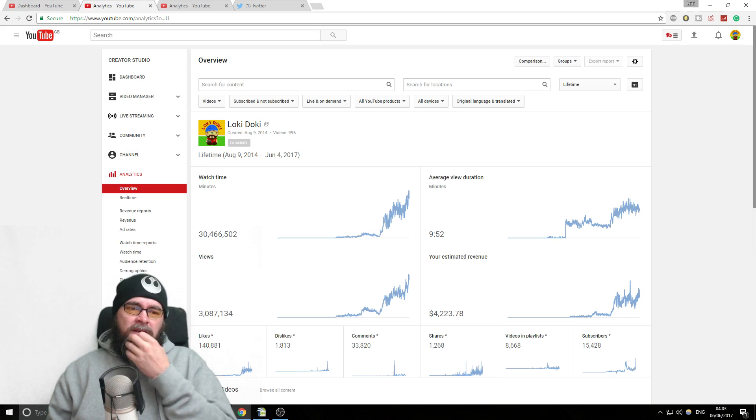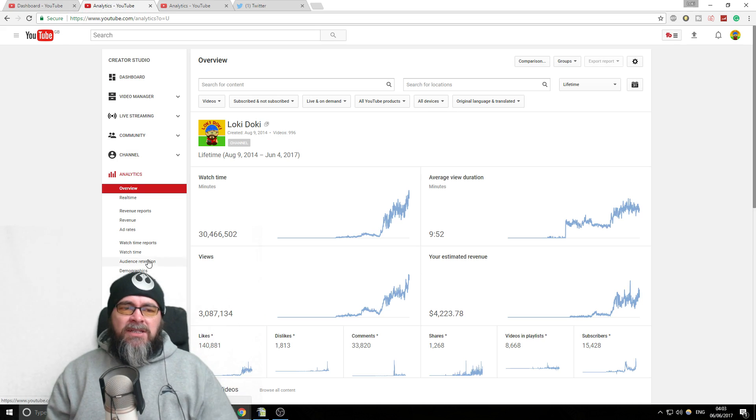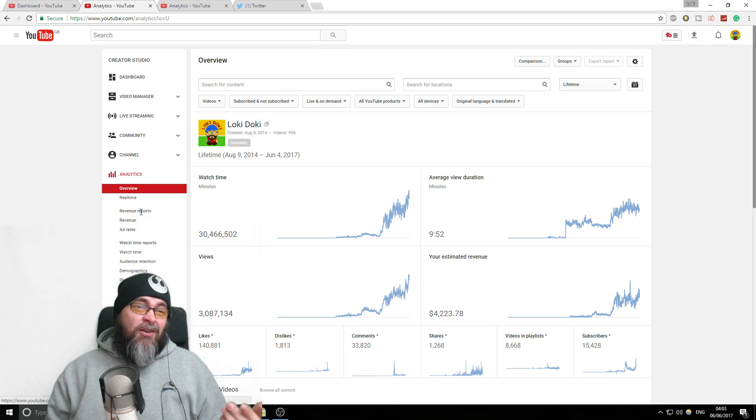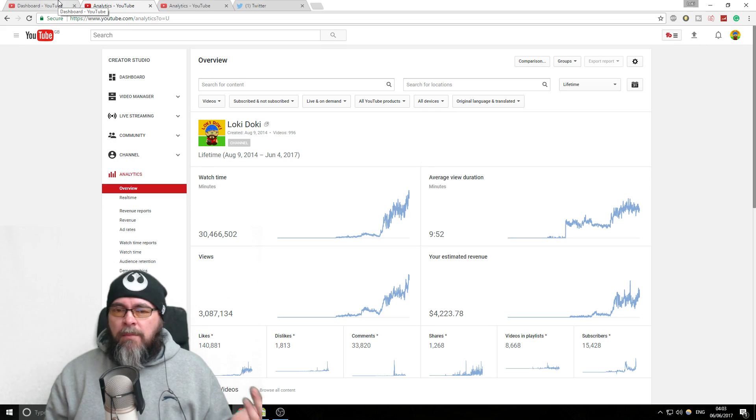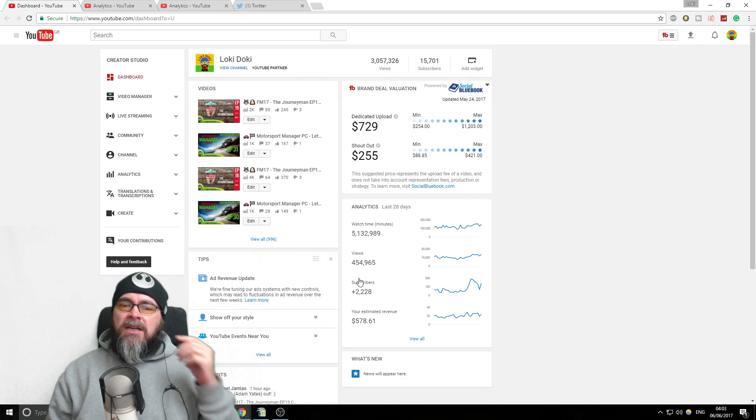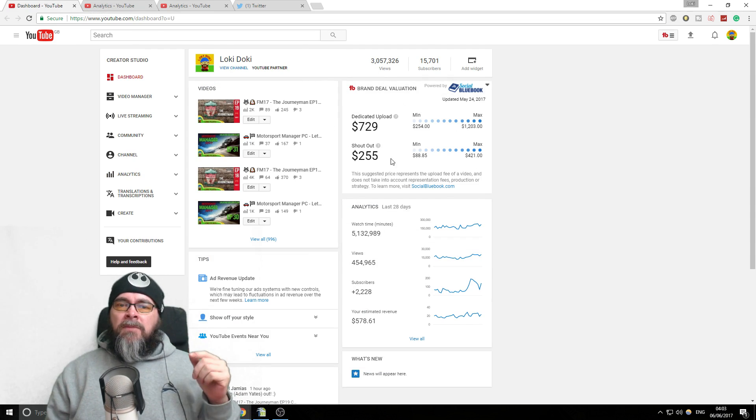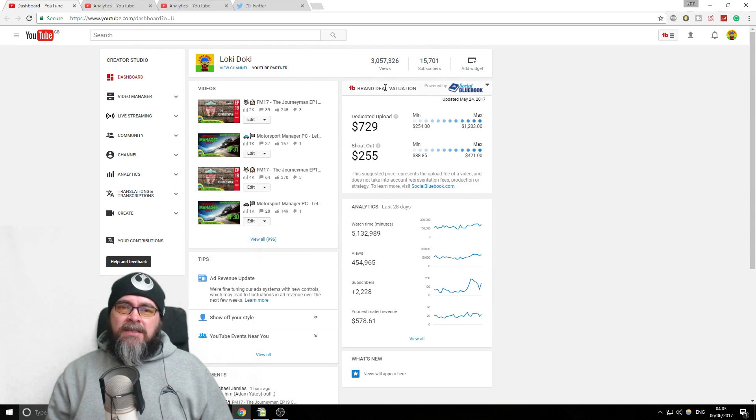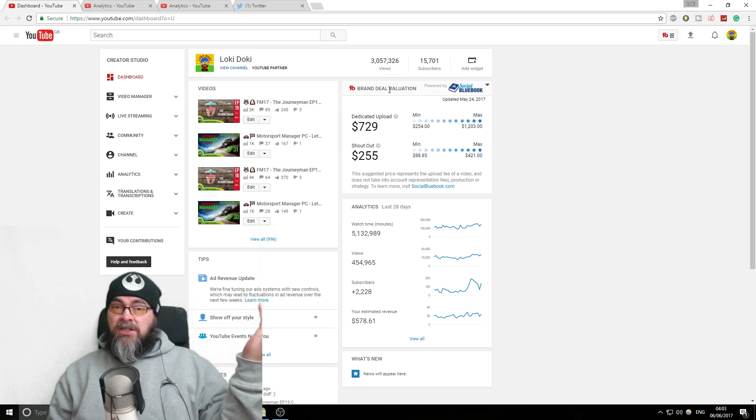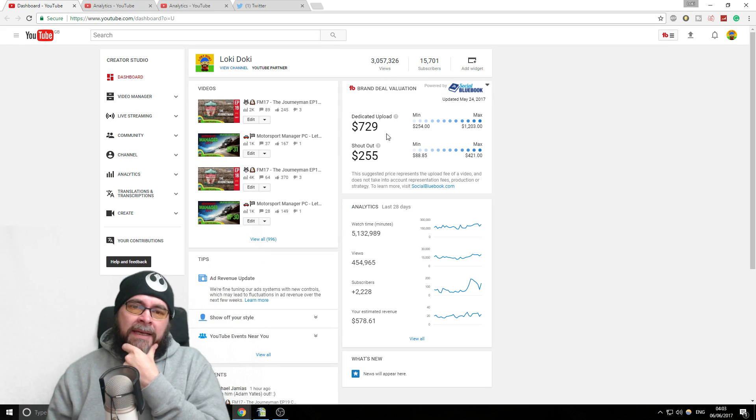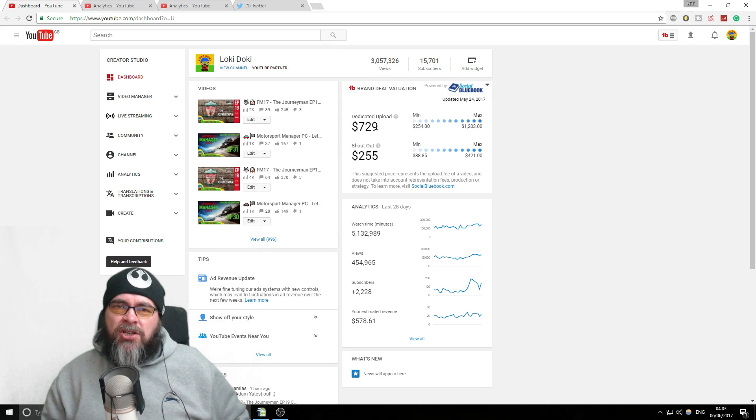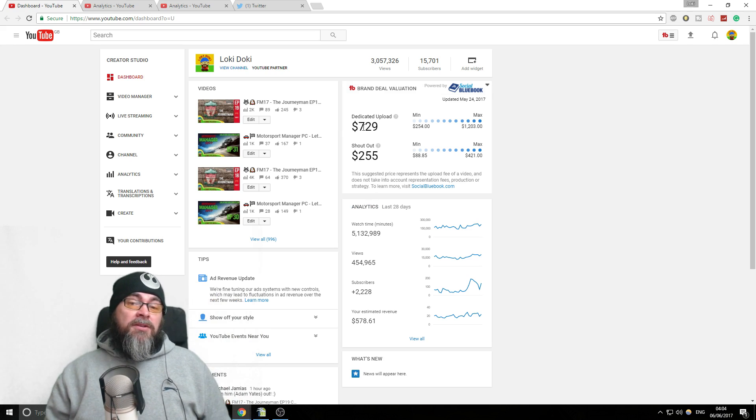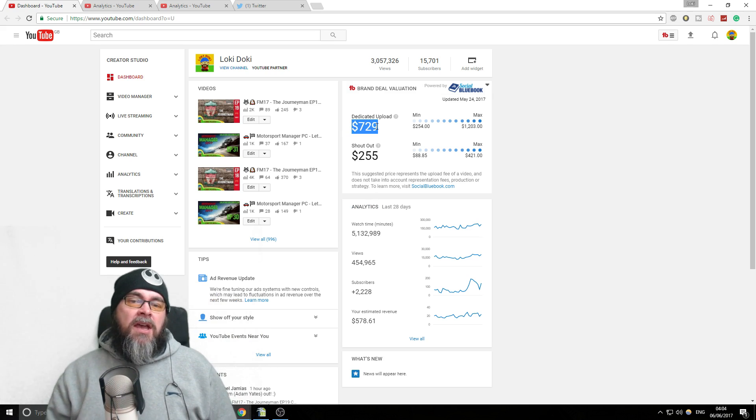There's tons of different pages and random stuff. A lot of it is not actually that useful, it's interesting some of it, but a lot of it's not that useful. First thing you're going to see is your dashboard. This Social Blue Book thing is a TubeBuddy extension which is free if you want to get it.